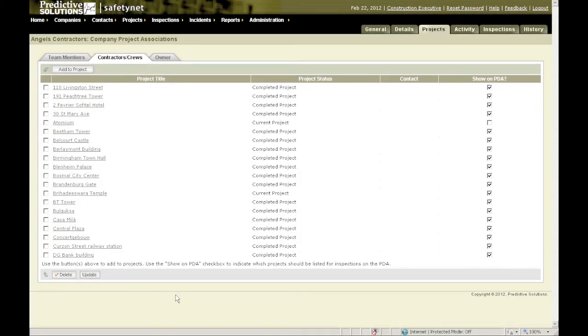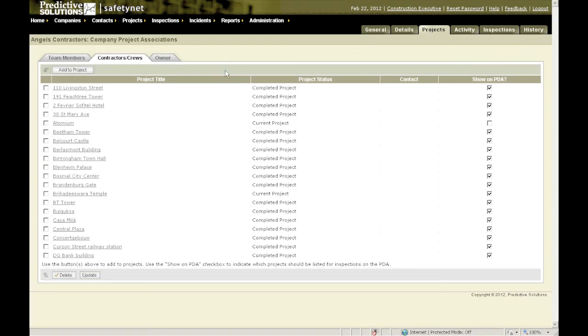So if you have a crew, contractor, or department you want to add to a lot of projects, I recommend using this method. If you're only assigning one or a bunch of different contractors to a location, I would use the project team member tab to do that. Remember that these could change often, so you want to go through and make sure these are updated on a routine basis.